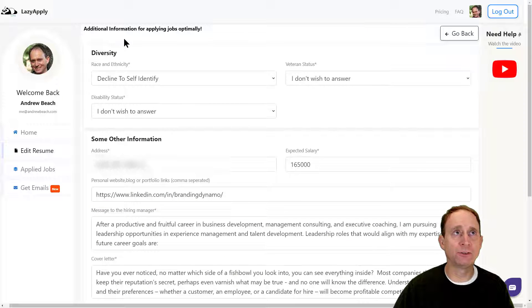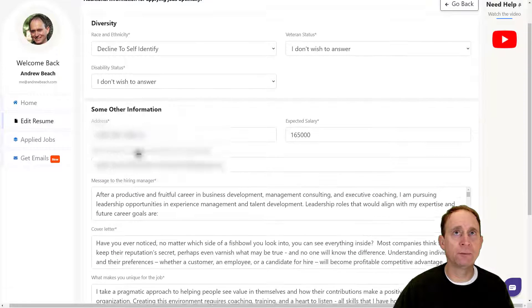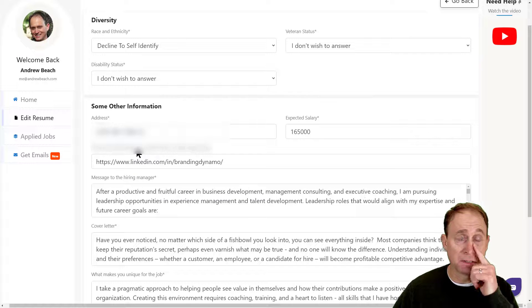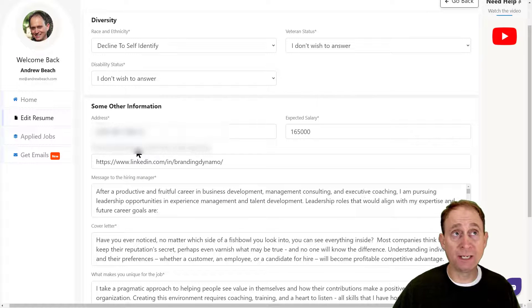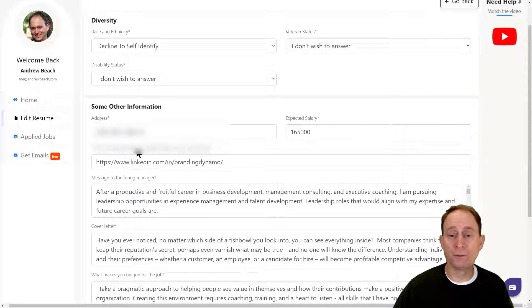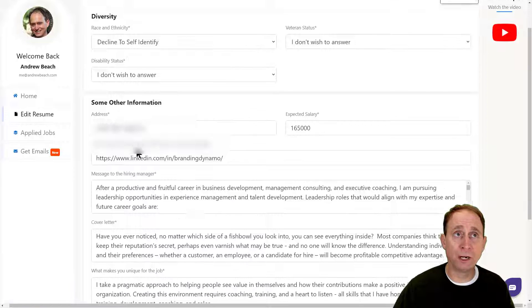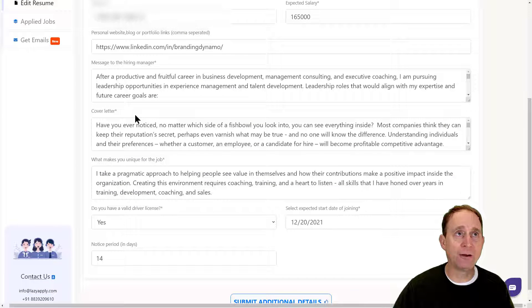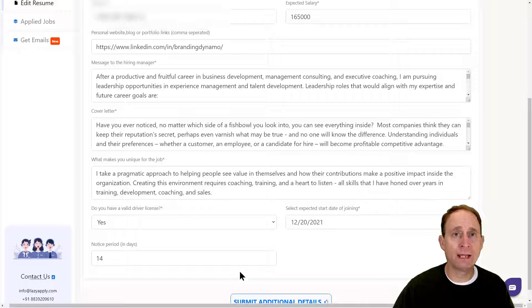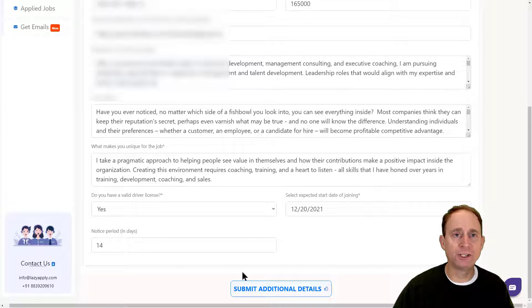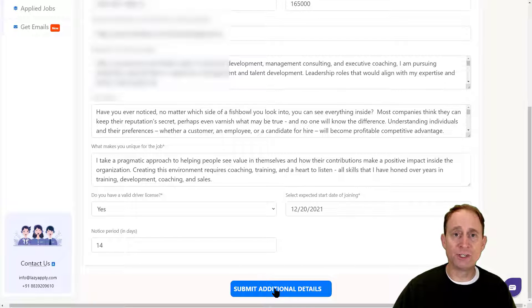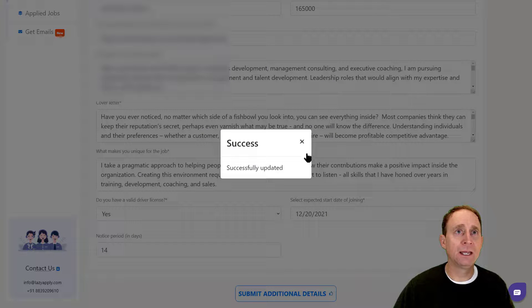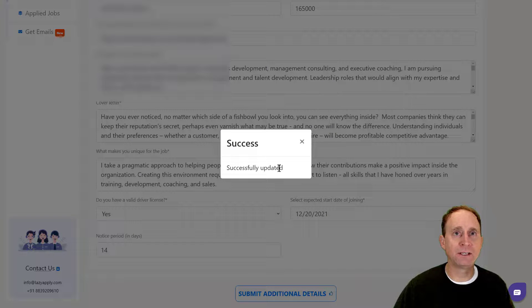When I go in to change additional information, I can make some determinations. Often when you make an application, they're asking about your equal employment opportunity status. I put in a message to the hiring manager, a cover letter, and talked about some of my unique differentiators. I submitted those additional details to the program, and it saved it and said 'Success, updated.'